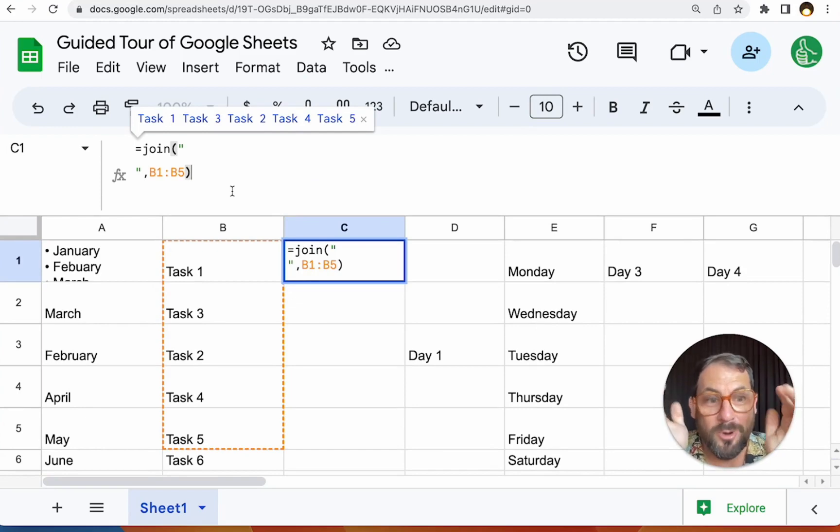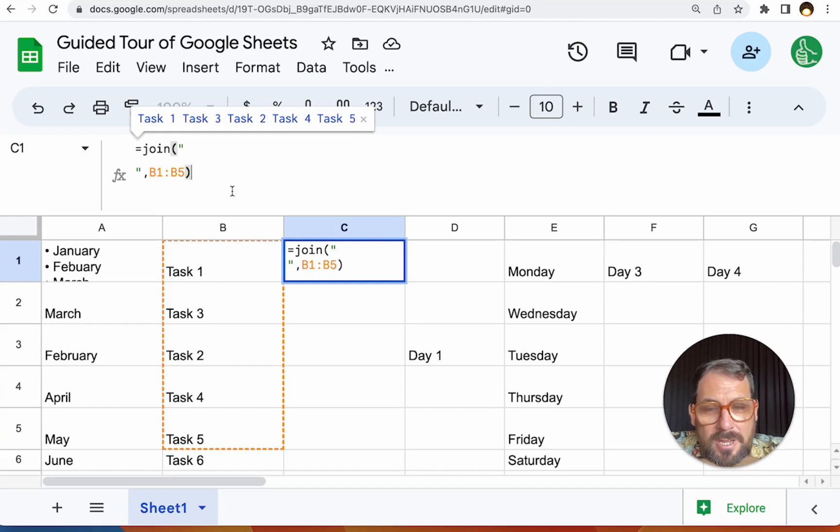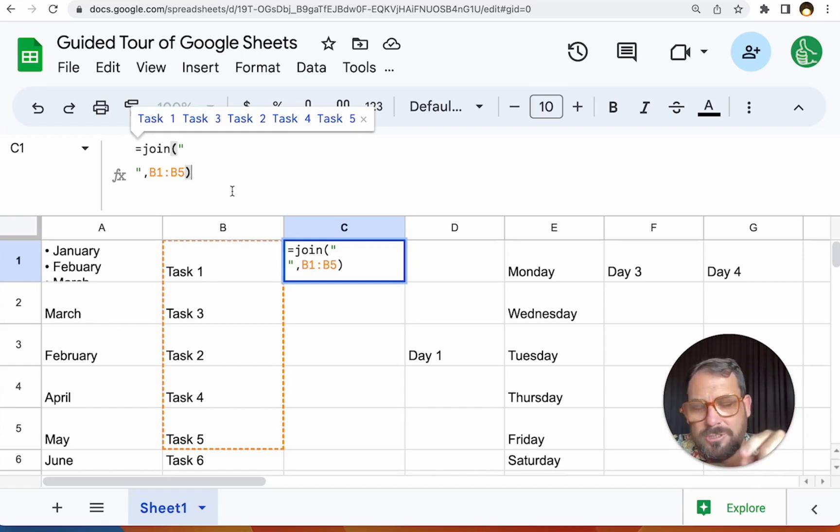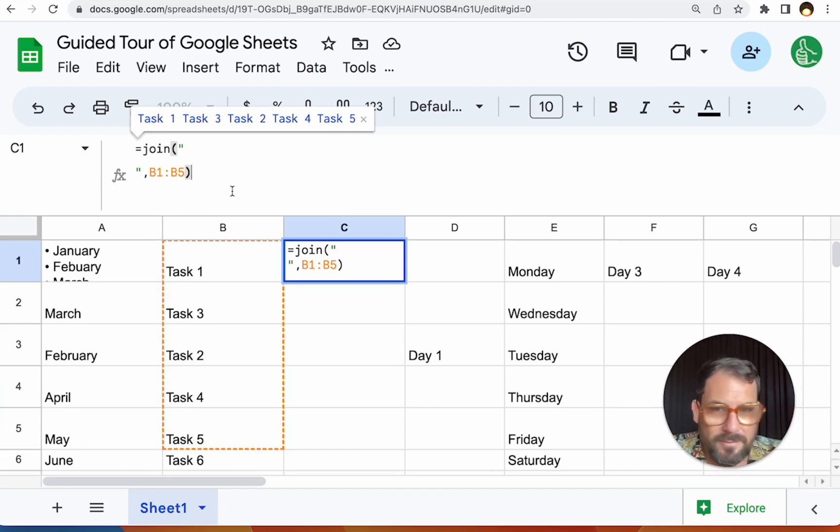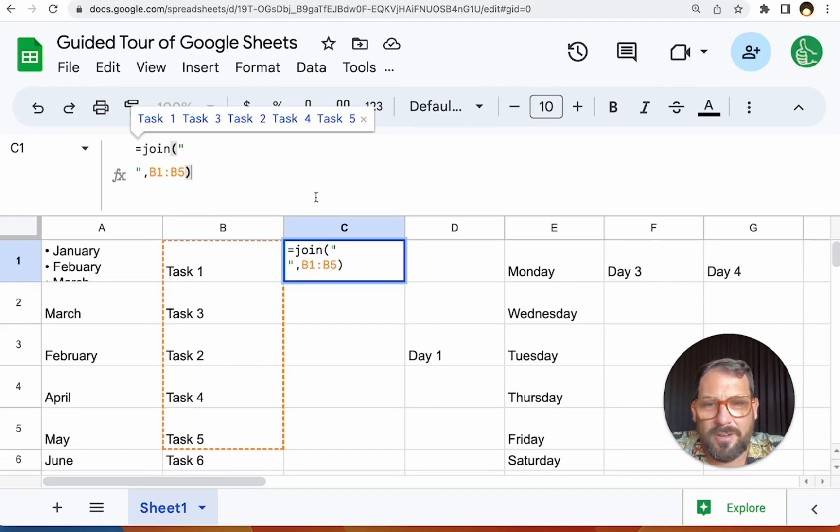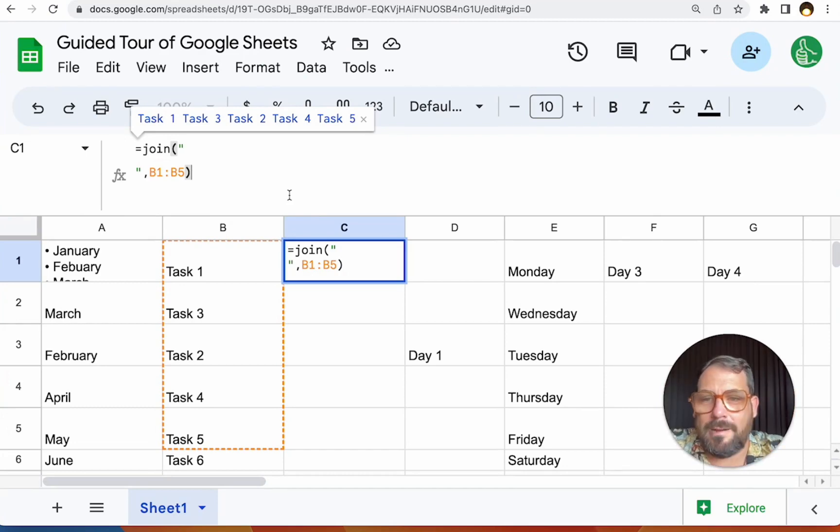And if you want to learn more formula combinations, make sure to check out bettersheets.co slash topics slash formula combinations. So go just to bettersheets.co slash topics, and there'll be one topic there all about formula combinations. You'll see really cool stuff there. And it can get pretty complex. It can have a lot of formulas wrapped around each other there.